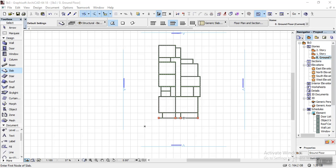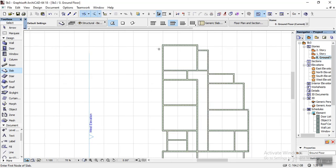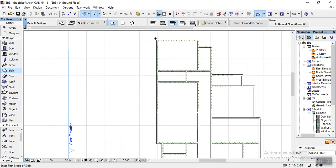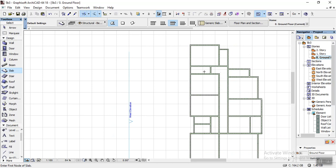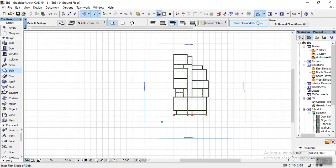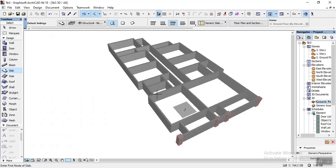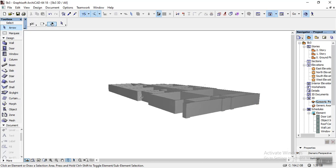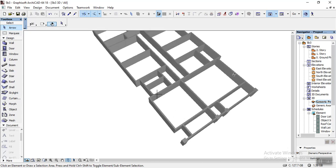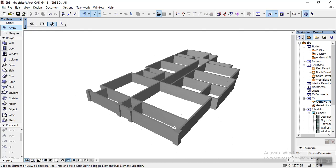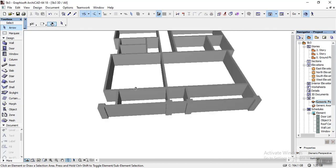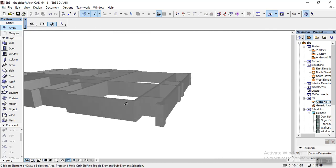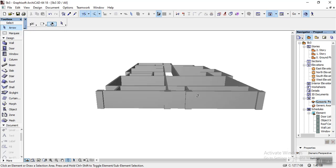Hello guys, welcome back to Architecture World. In today's episode we're going to be learning how to create a floor slab. Let me go to the 3D view so you can see it very well. We're going to be learning how to put a floor slab here. I'm already through with the ground floor and I want to put a slab on this part — that's what we're going to be learning today: how to slab this and also create a void in the slab.